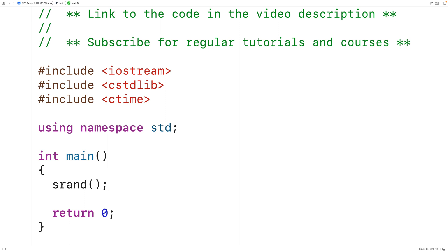That would not be very good because it wouldn't feel random. We want our program to use a potentially different sequence of random numbers each time it runs. So instead of using the same seed value each time, we want to supply a seed value that's different each time our program runs. The current time is going to be different each time our program runs, so we can use it as a seed value to ensure a different seed each time.